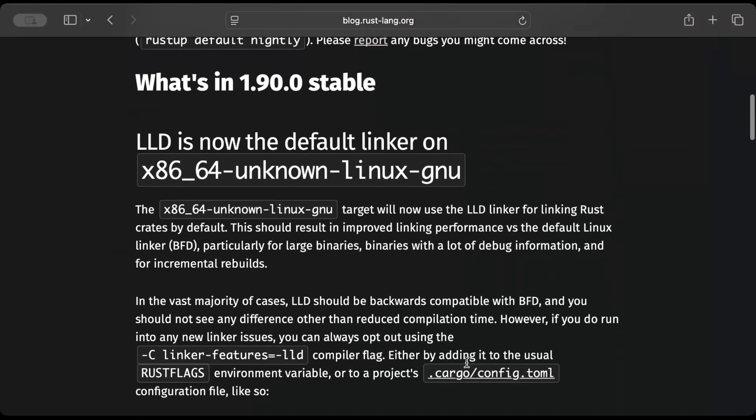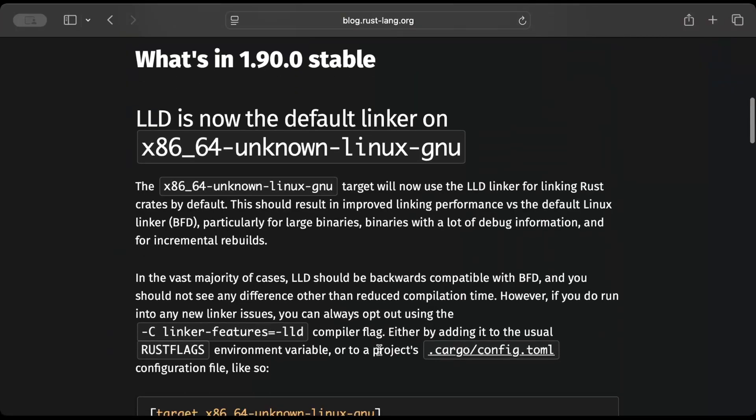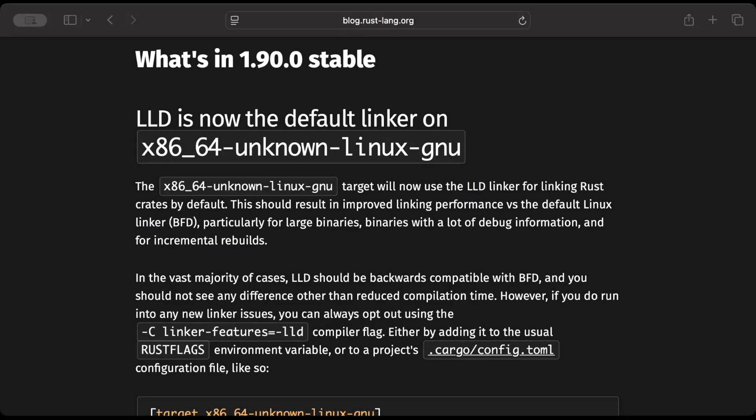The default linker for x86_64 Linux is changed to LLD linker from BFD. Now before we discuss the importance of this change, let's remind ourselves what is a linker and when is it used.